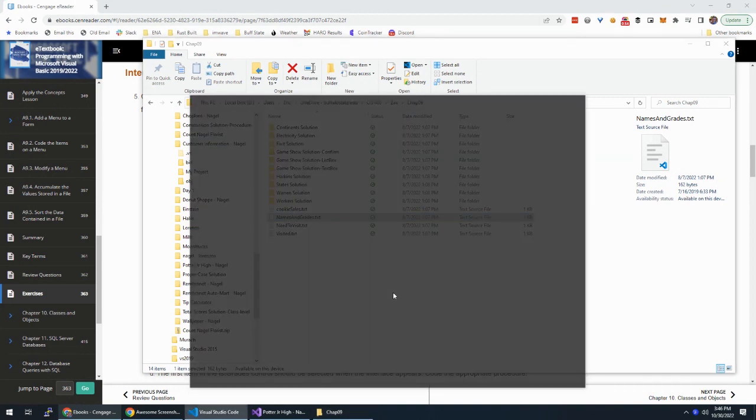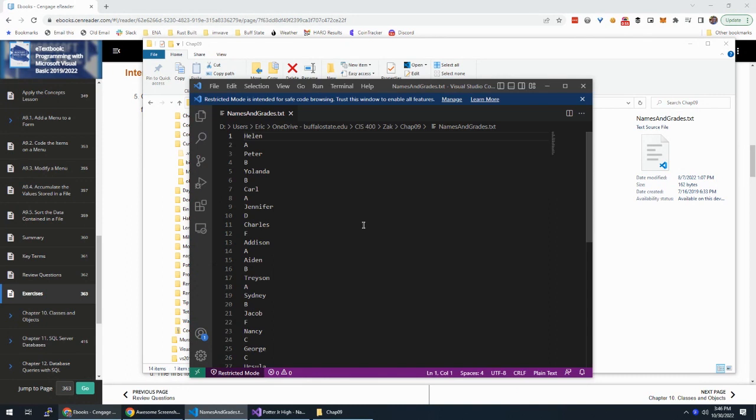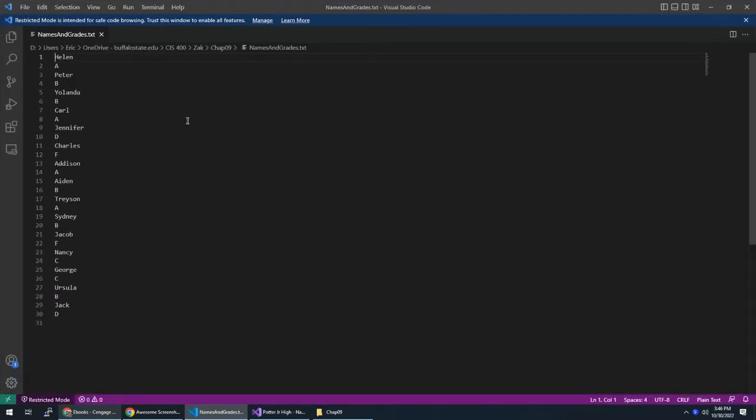And if we take a look at this, we have name, grade, name, grade, name, grade, et cetera, et cetera, all the way through.